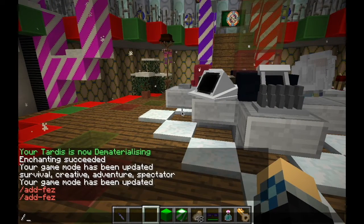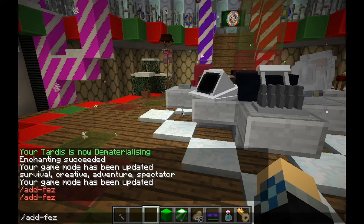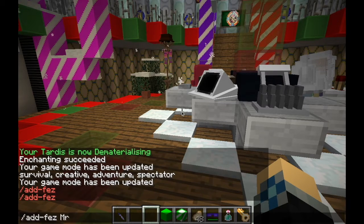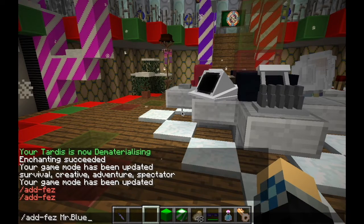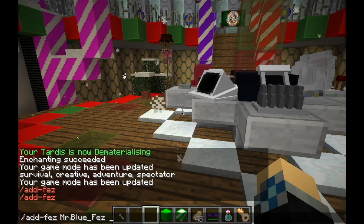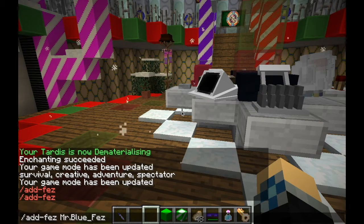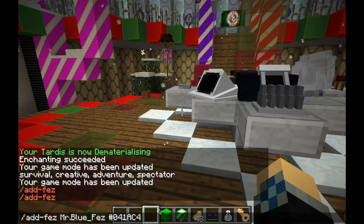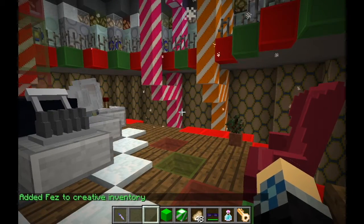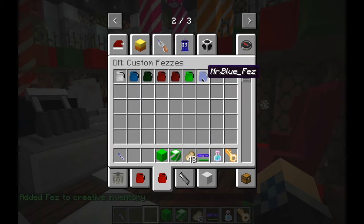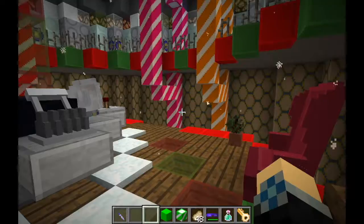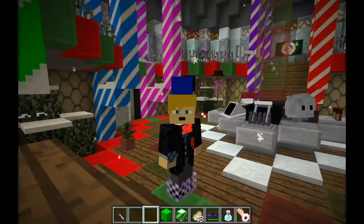Go back in-game and run the addfez command. It's very easy: do "addfez space," put in the name of your fez — so I'm going to say "Mr_Blue_Fez" — then put in a hashtag, or number symbol, and paste in that hex value you just copied. When you hit Enter, it will say "Added Fez to Creative Inventory." When you go in there, your latest fez will be that fez you just put in, and then you have your own custom colored fez, just like that.